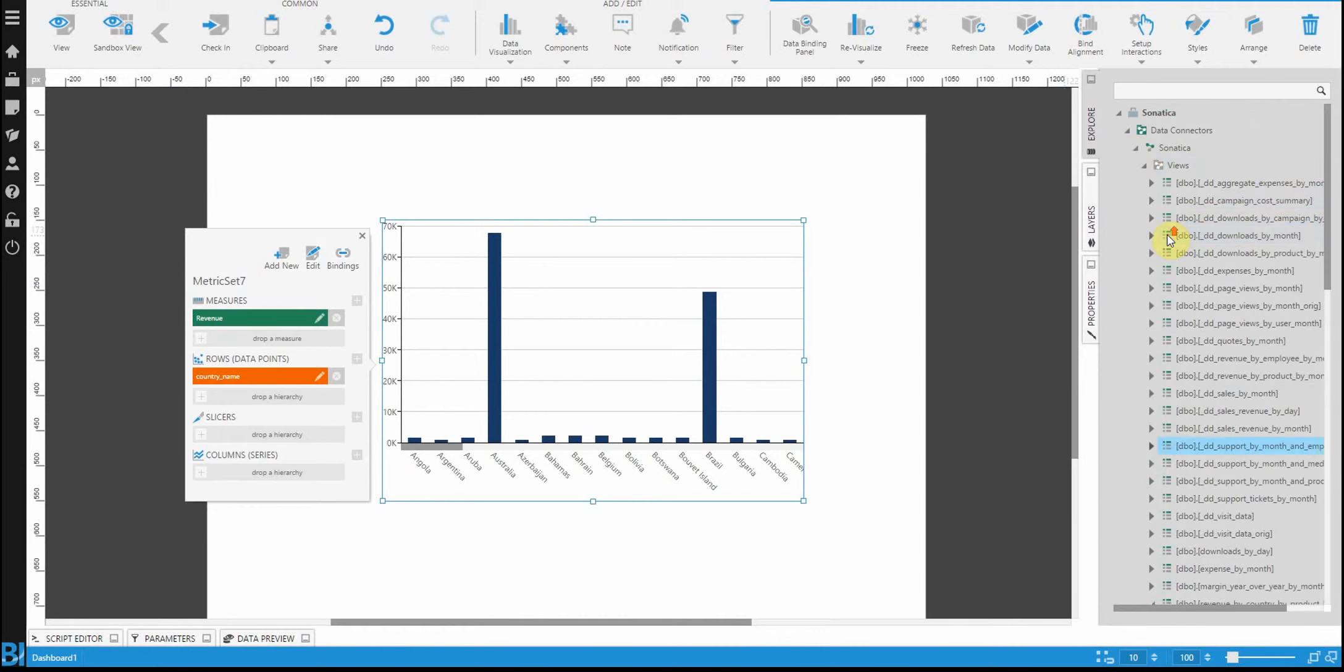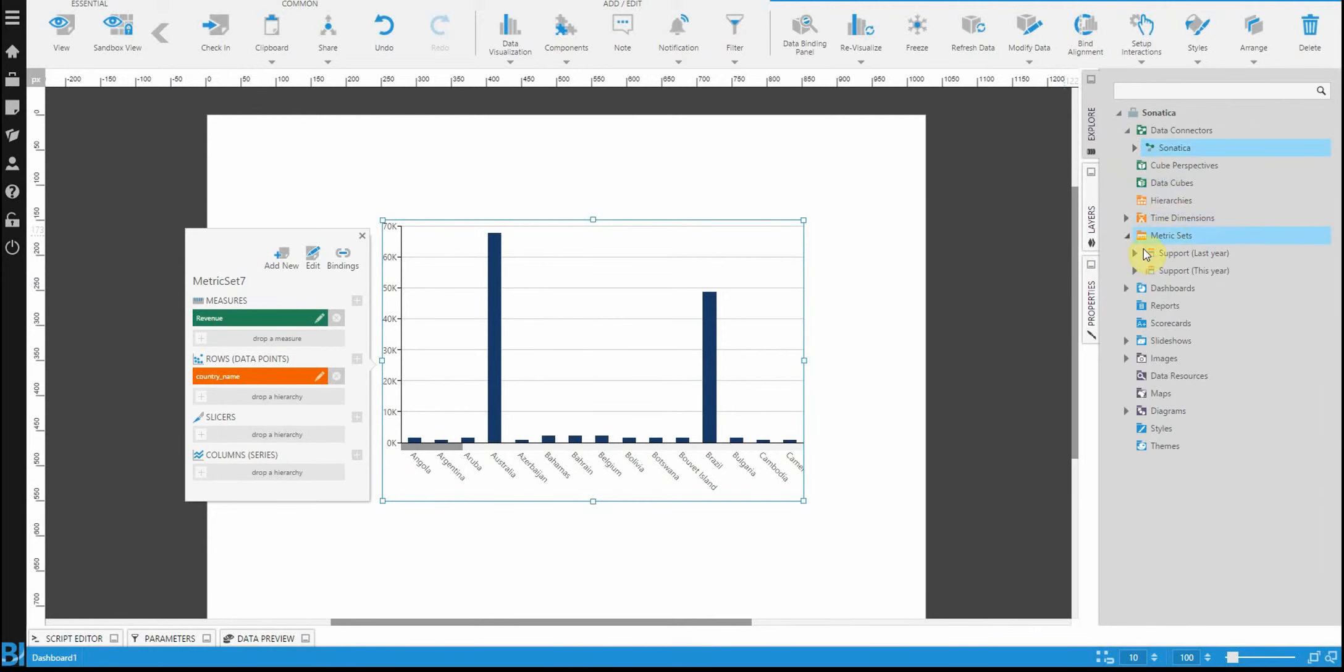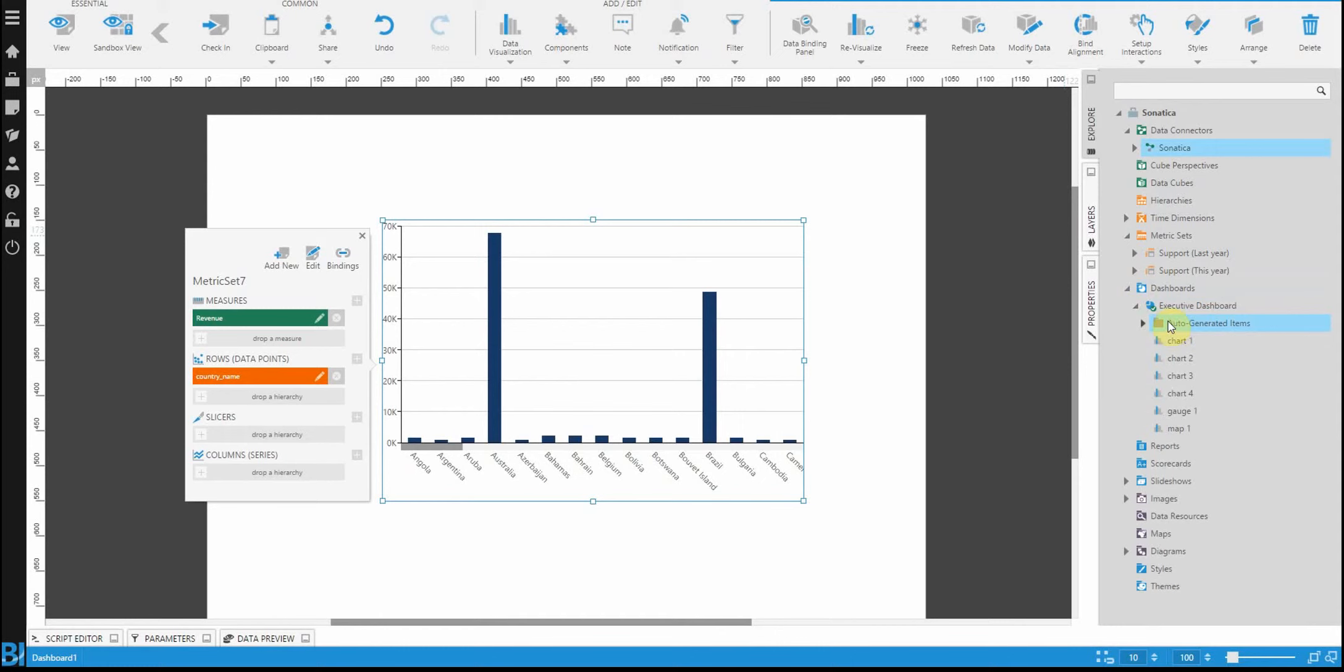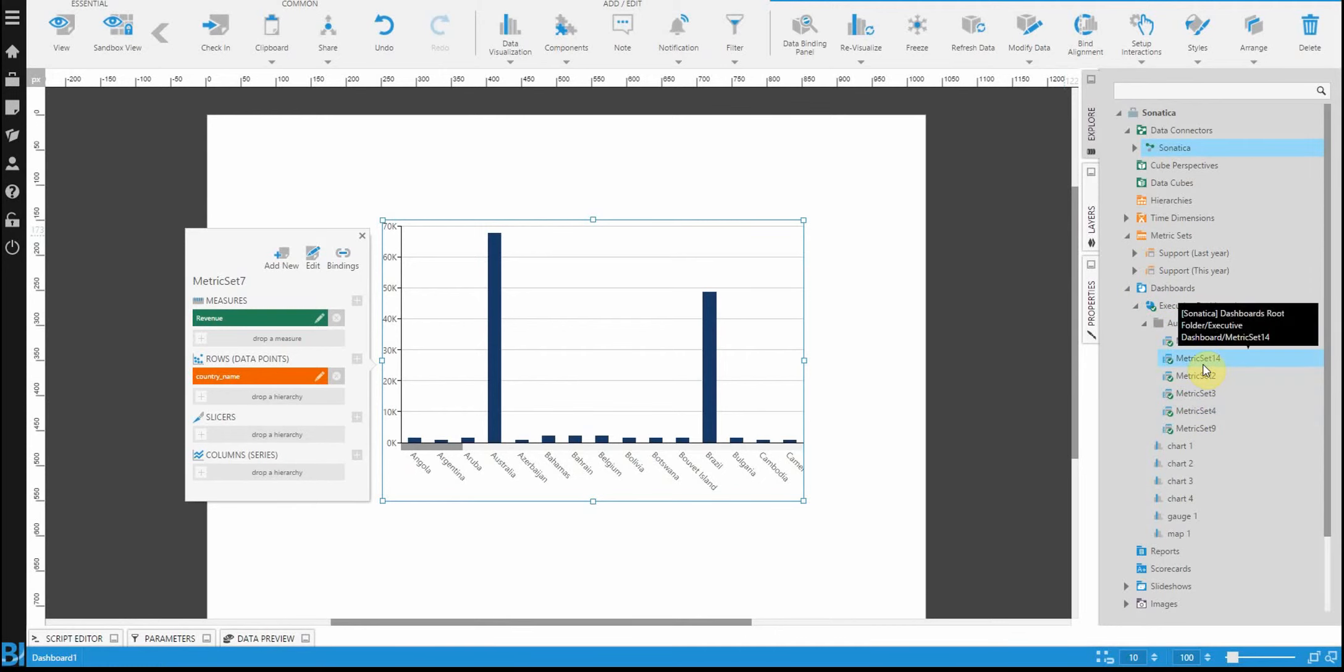If you want to see this in real life, you can expand any dashboard that you already have created. And you'll notice there's this thing called auto-generated items. These are the metric sets that you intrinsically build just by dragging and dropping data onto the dashboard. No matter what you do, everything you build actually comes through an object called a metric set.